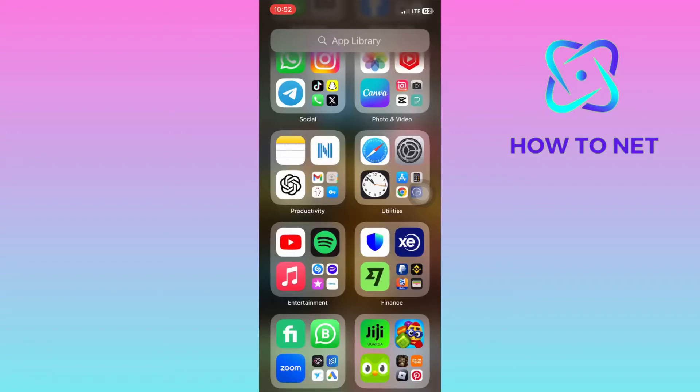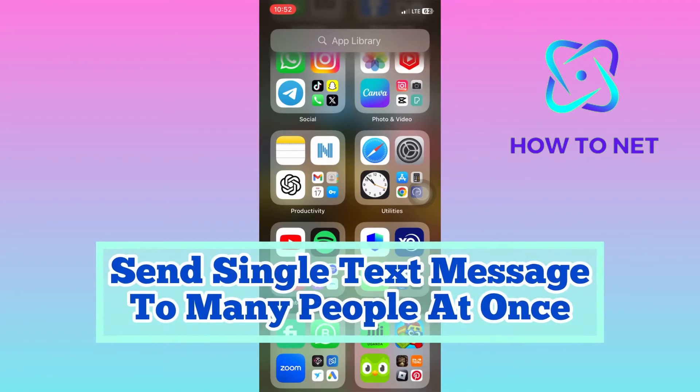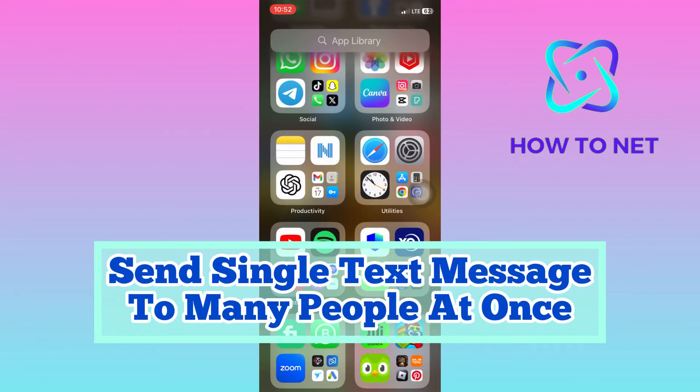In this simple video tutorial, I'm going to share with you how you can send one text message to many people at once.